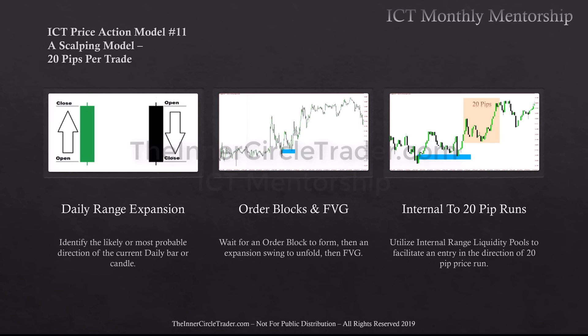We're filtering that with any down-close candle that was at the beginning of an initial expansion price swing — then it has to be retested. That order block gets traded down into, and then after that takes place, the expansion swing that unfolds after the retest of the order block — we are then looking for the fair value gap. We're going to be utilizing internal range liquidity pools to facilitate an entry in the direction of a simple 20-pip price run.